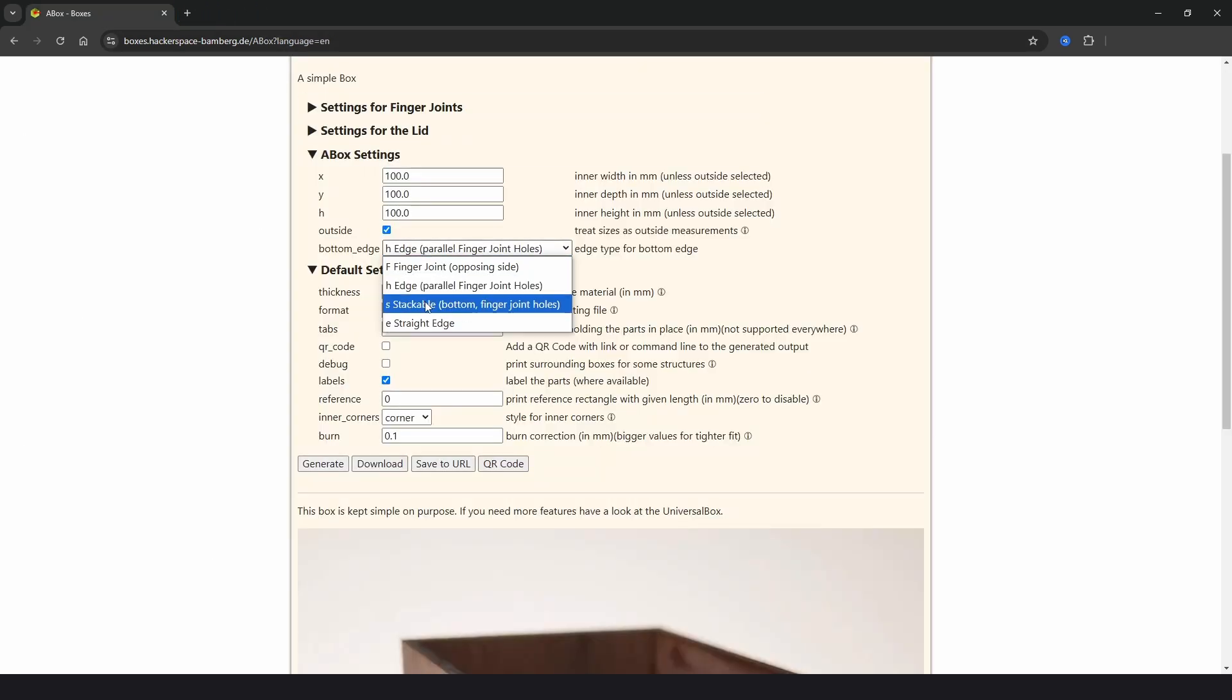And then if we change this to S stackable and click generate, we get a preview of an angled base, a decorative base, where the bottom is offset from the bottom again.